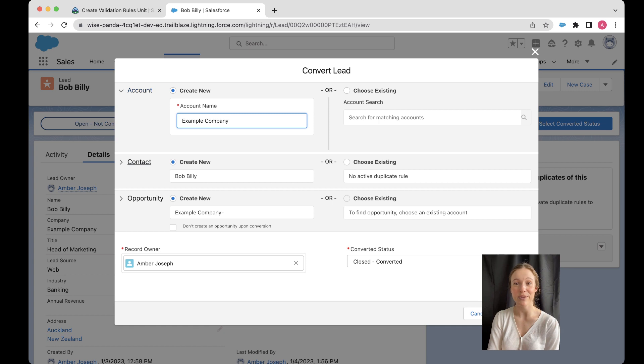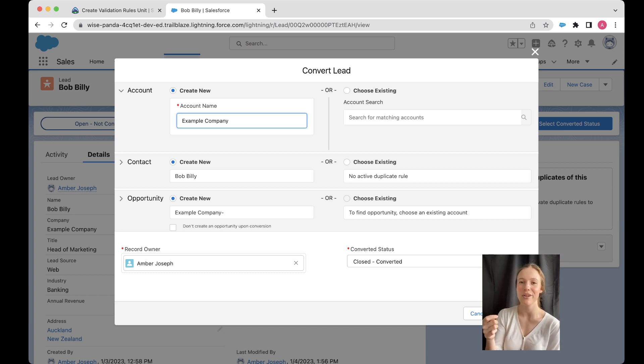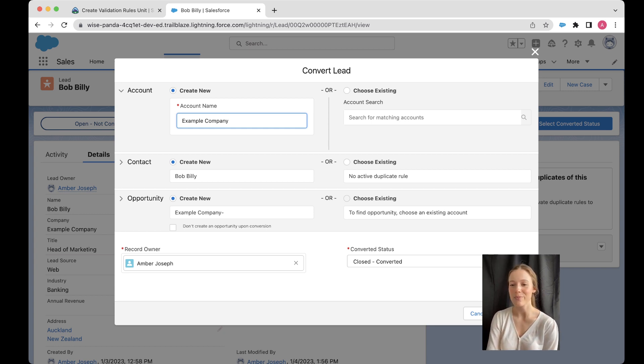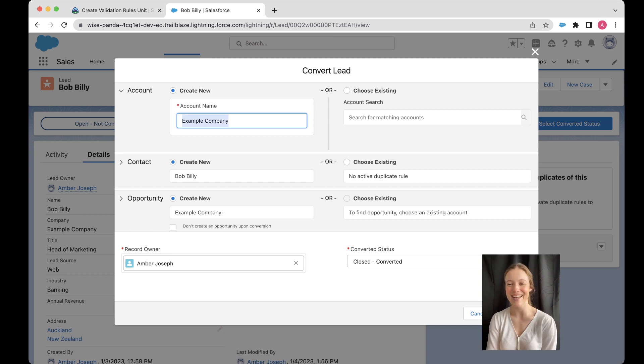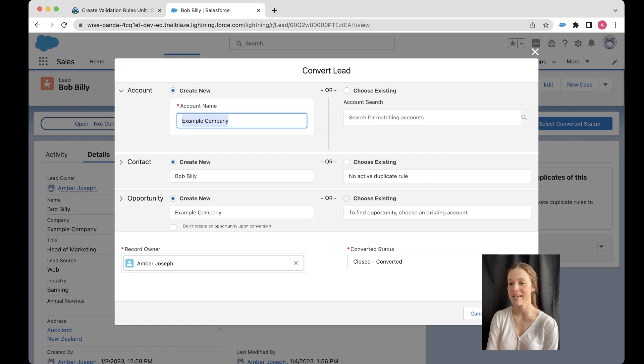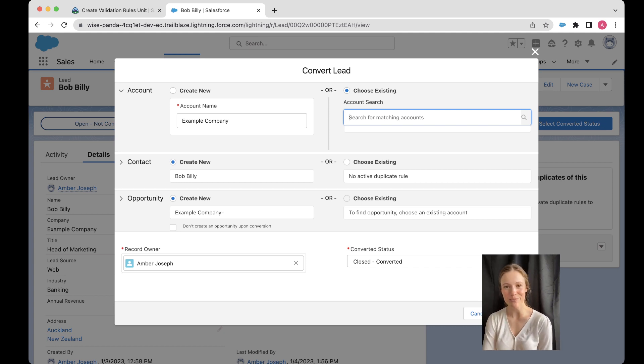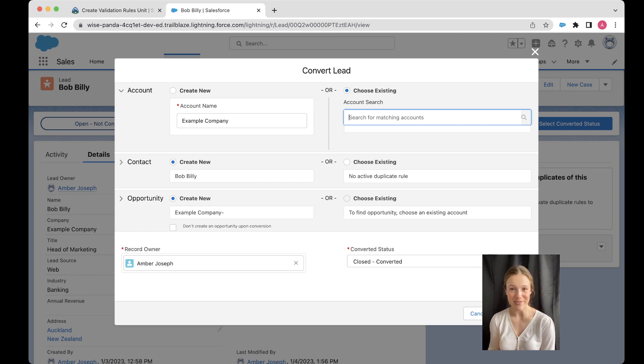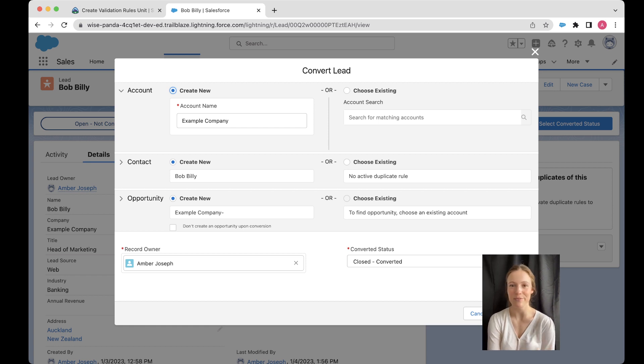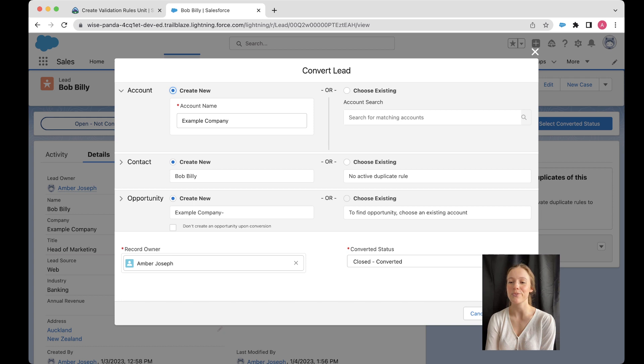On the left hand side, we have a create new part of the page, which has got everything that this lead is turning into is created brand new. So it doesn't exist in Salesforce already, we're going to create this brand new. The first thing is an account. And the account is the company. So we just call this example company, Bob Billy works for a very exciting company called example company. And if this doesn't exist already in our Salesforce org, then we would create this new. If it did already exist, then you can come over here and click choose existing, and then search for it in here. Now, this makes sense because you don't want to have double ups, you want to avoid duplicates as much as you can.